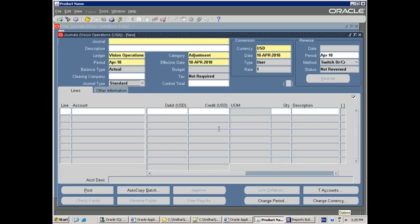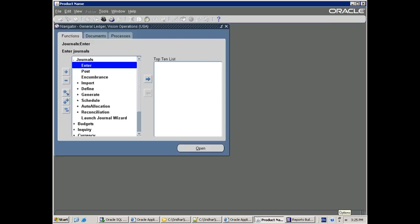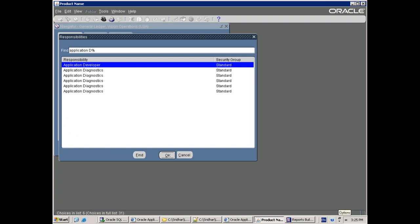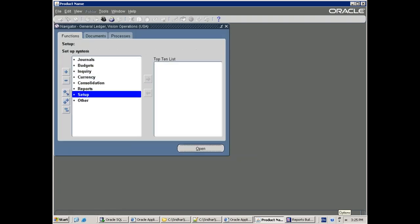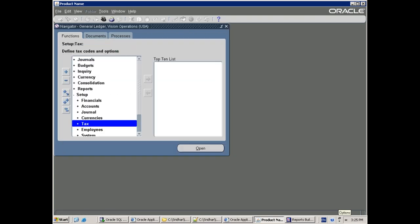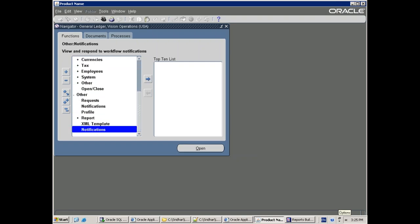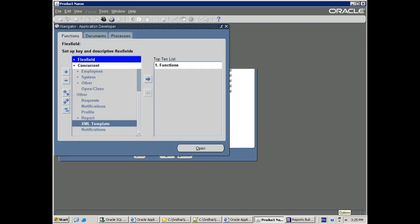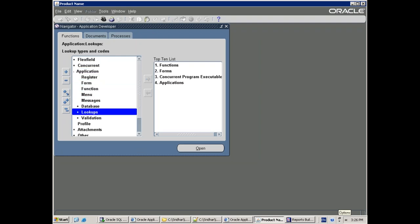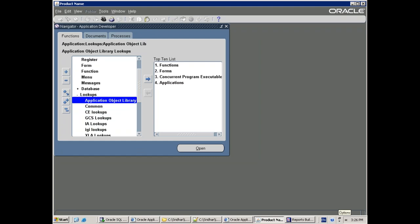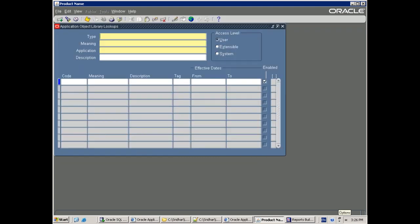One basic thing is: wherever you have drop-downs, mostly you will have a lookup for that — that's for sure. Very rare cases they'll be hard-coded, but most of the times you'll have a lookup. Now let me try again — in Application Developer, Application Lookups. Go with Application Object Library first of all and see how to create it. Later on I'll show you a real sample of where exactly it's being used.